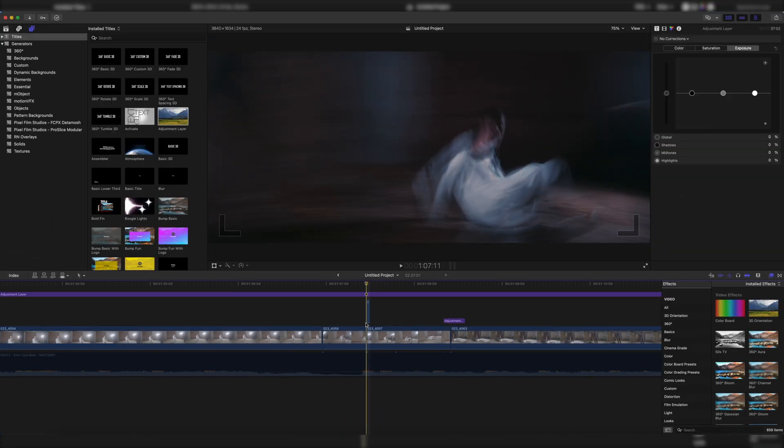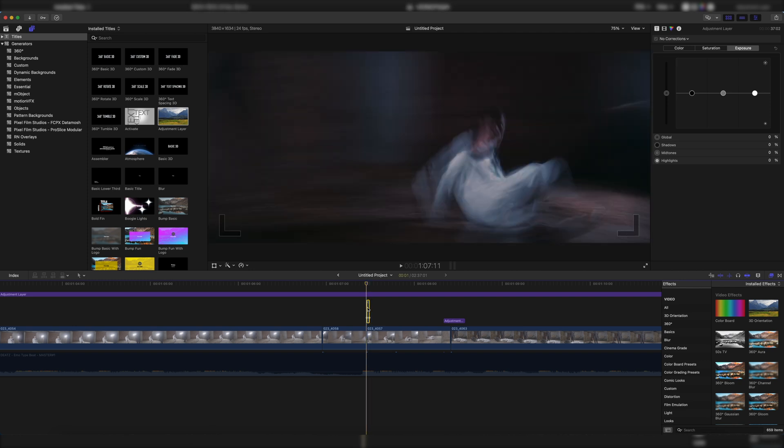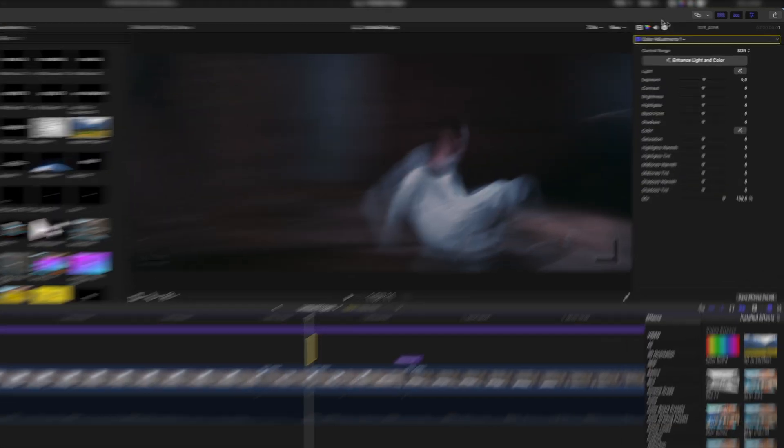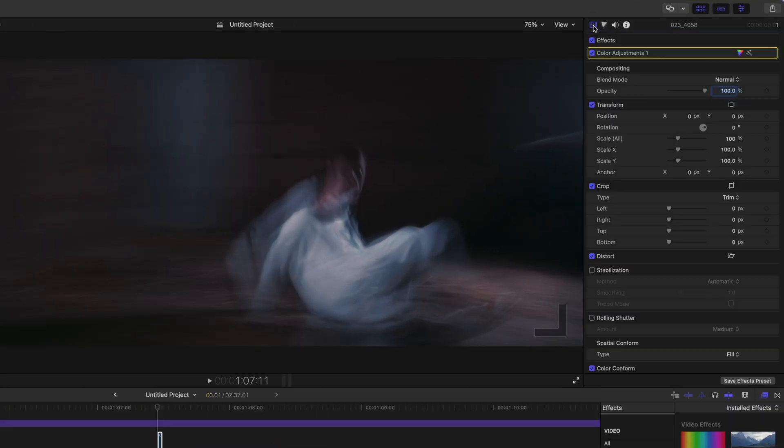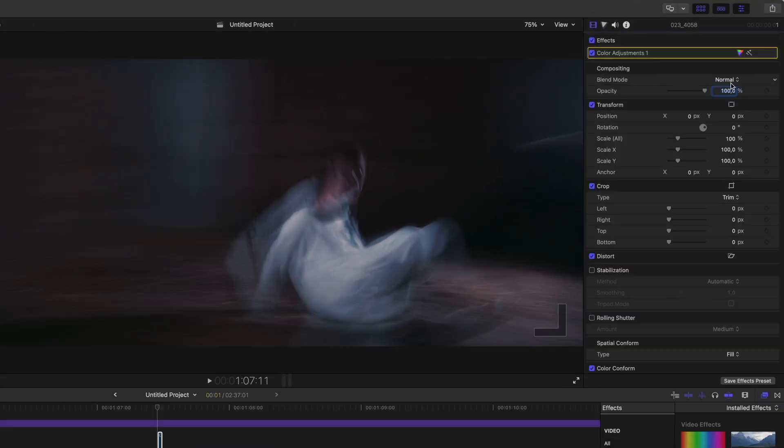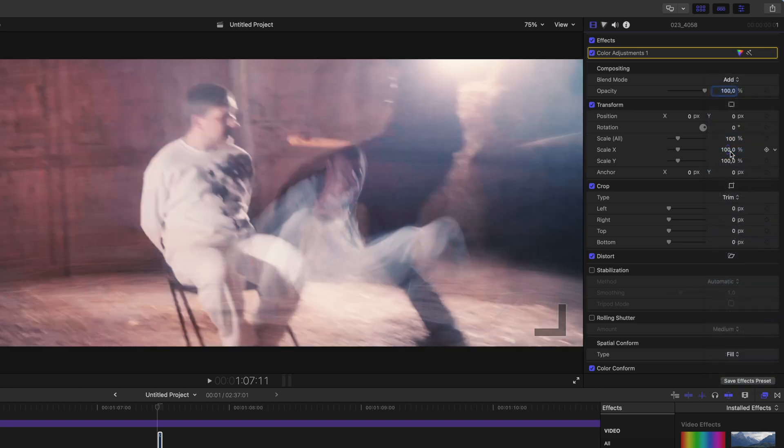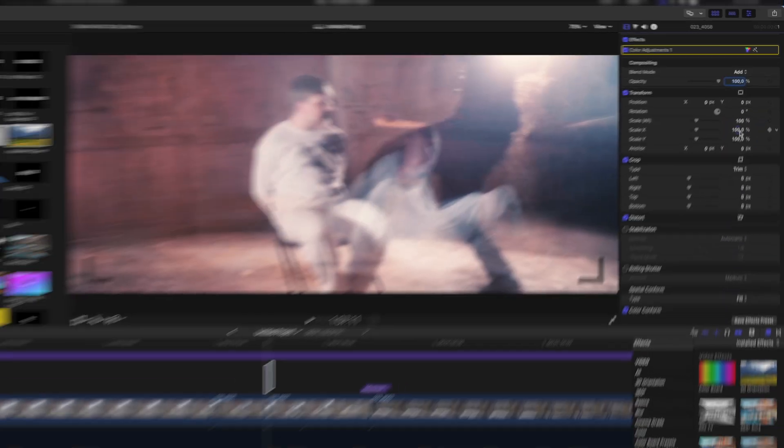And now just put your cursor right here, click on the upper clip and then go to your normal video inspector, blend mode, and click on add. And there you have it, a mixture between the different clips.